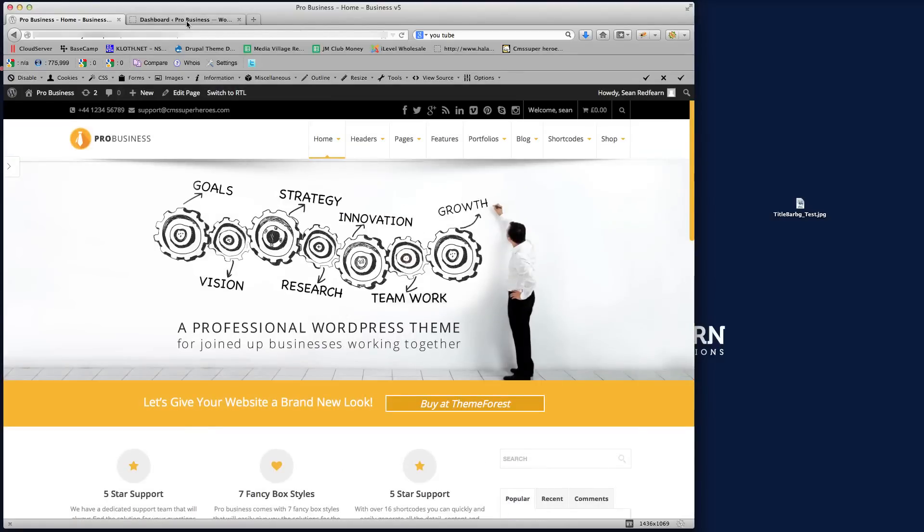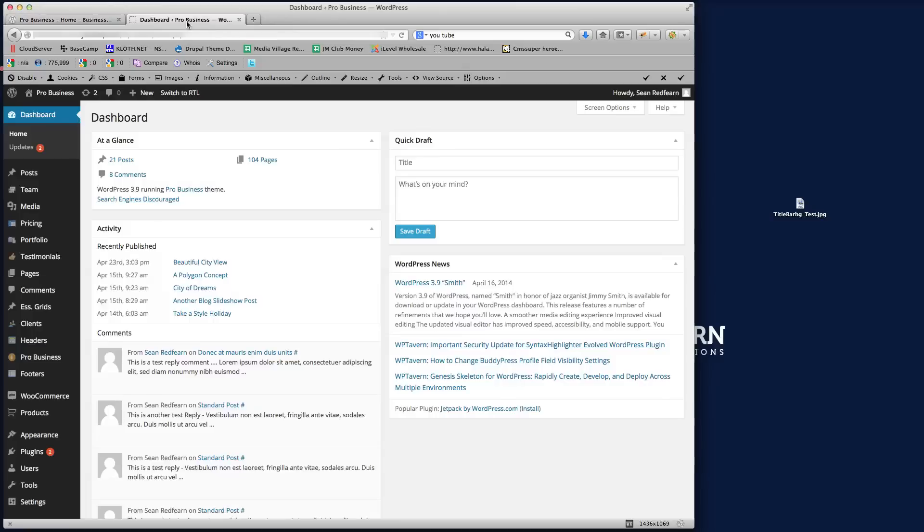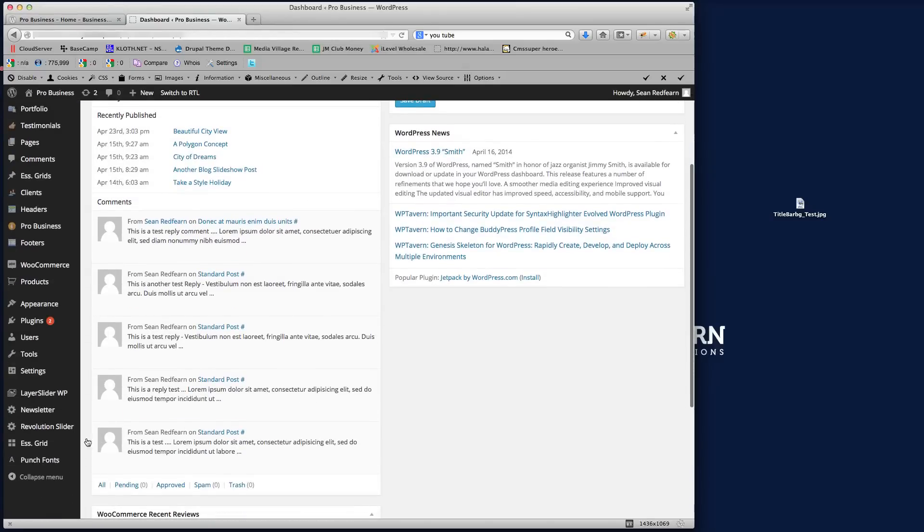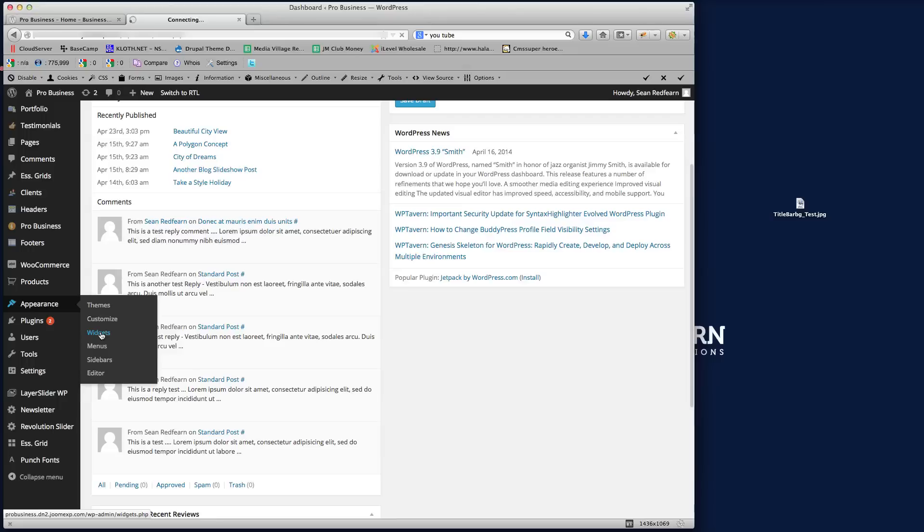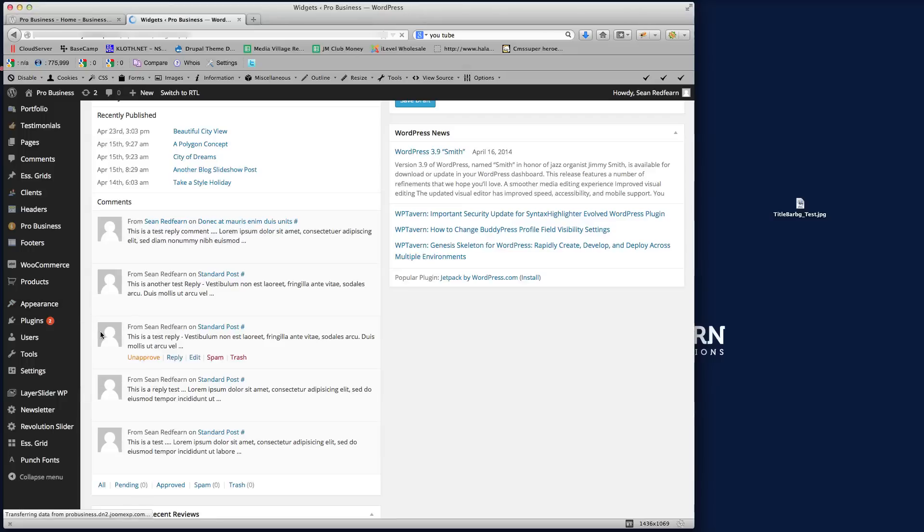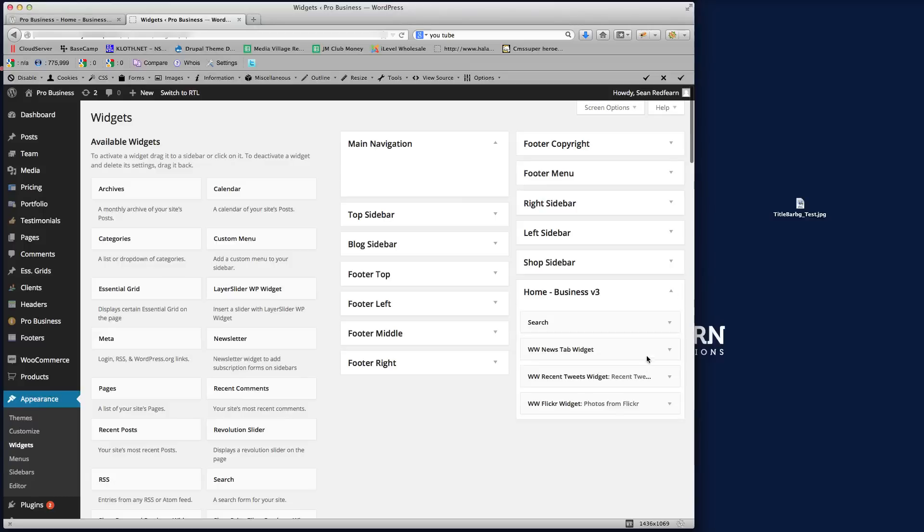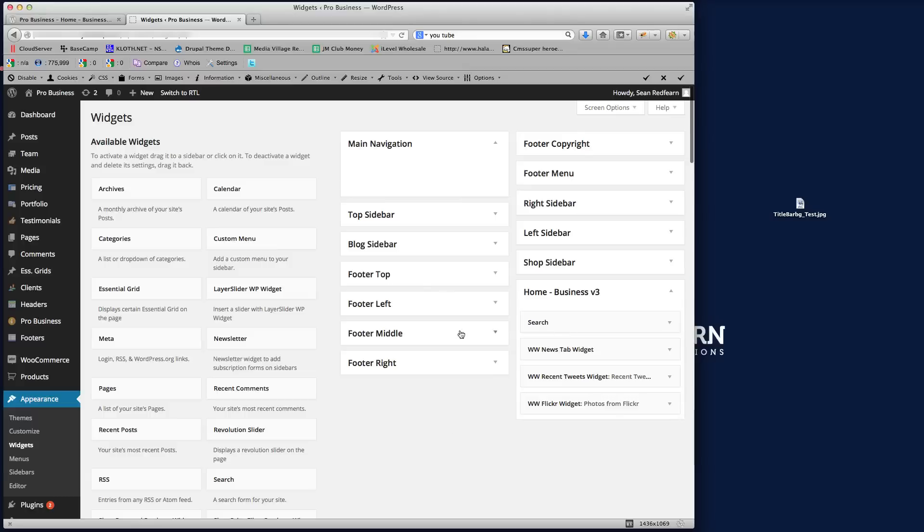So the first thing that I'm going to do here is just go into the back end of the website. Now if we go to Appearance and go to Widgets, which is where the default sidebars and everything is set up, we've got all the sidebars set up here. So you can see here we've got one called Home Business Version 3, so we've got that there with the different widgets in there.